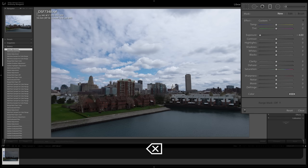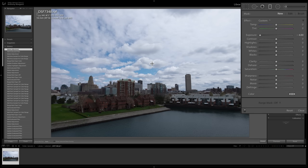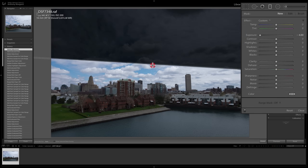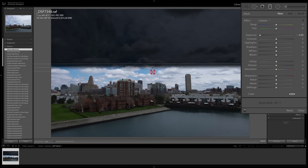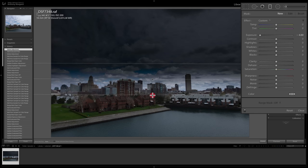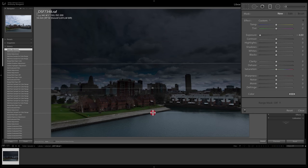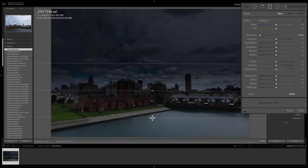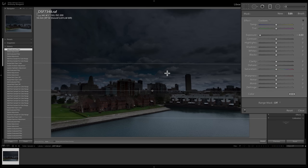When I applied the filter by clicking and dragging, the top line stayed exactly where it is and the other two lines moved. So as I drag, the top line stays put and the bottom two lines move, making the graduated area larger as I drag down.